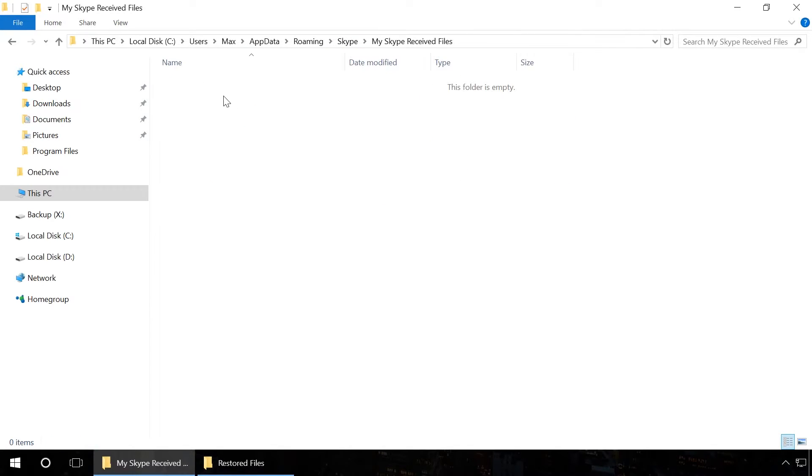This way, Skype chat history will show sent and received files which were lost because of reinstalling Skype or Windows or formatting the hard disk.